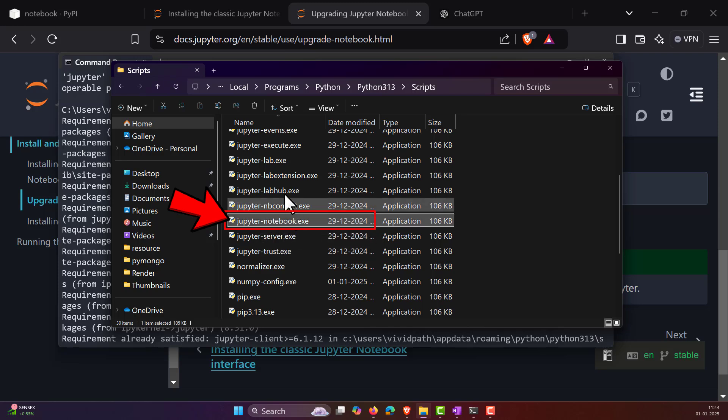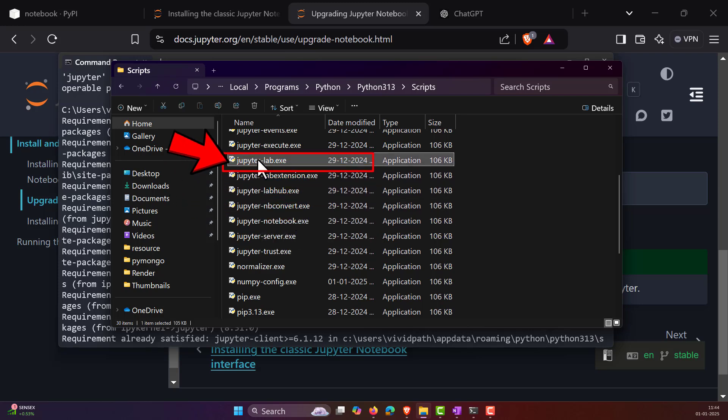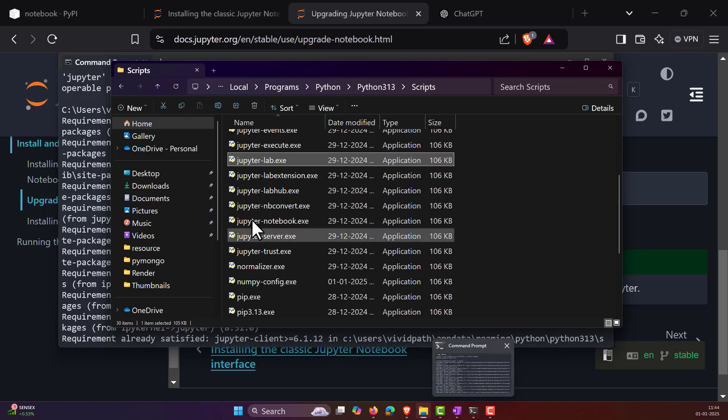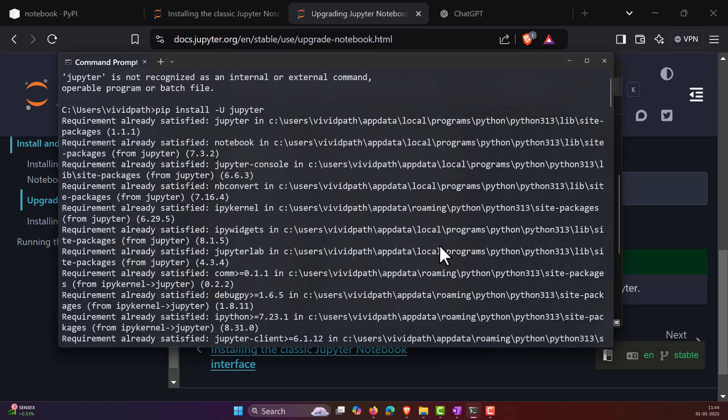Okay, something like this. And for JupyterLab, it is jupyter-lab.exe that is there. So now, the thing is that the command actually got changed.